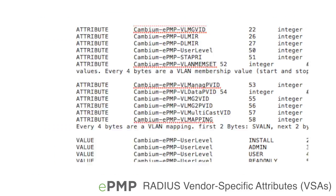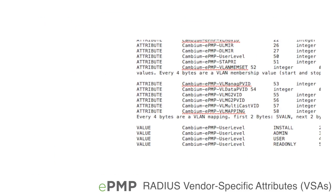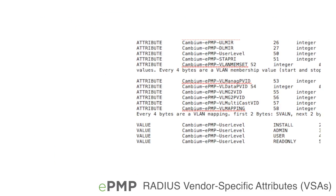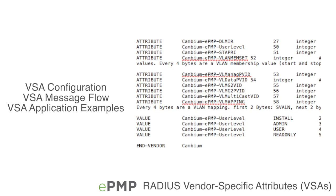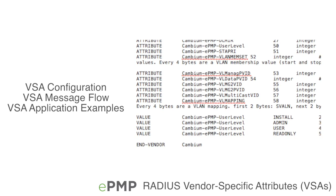This video provides high-level explanations of VSA configuration, message flow, and application examples.